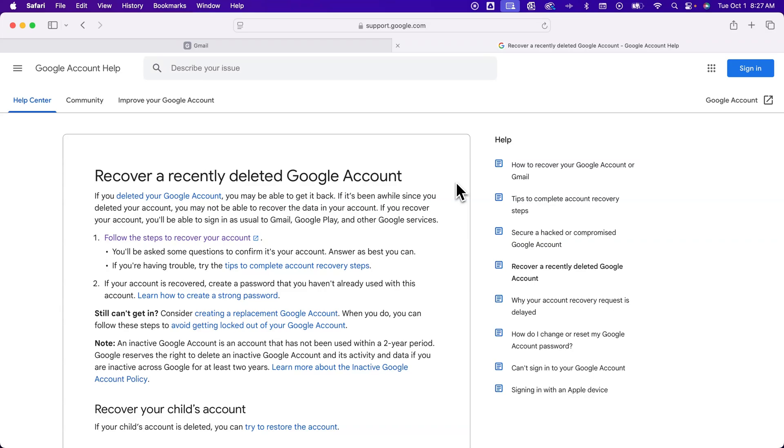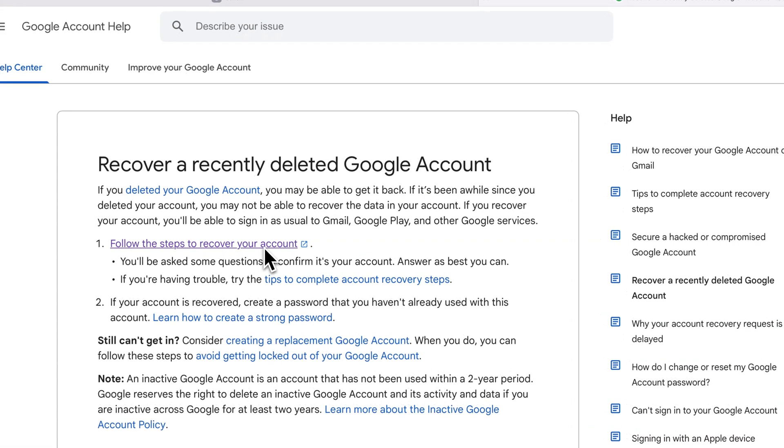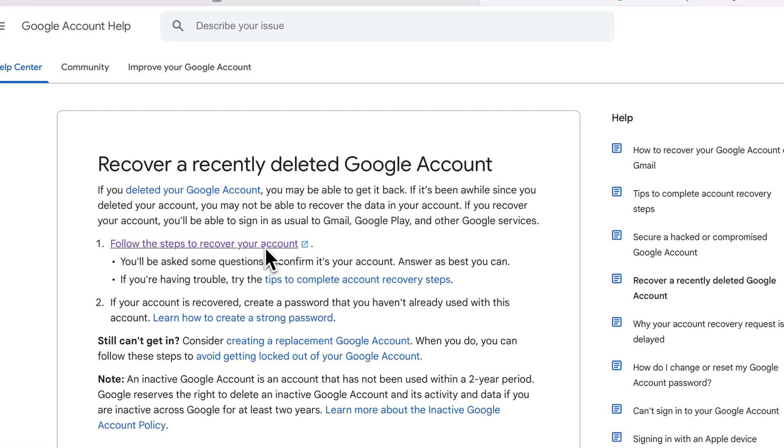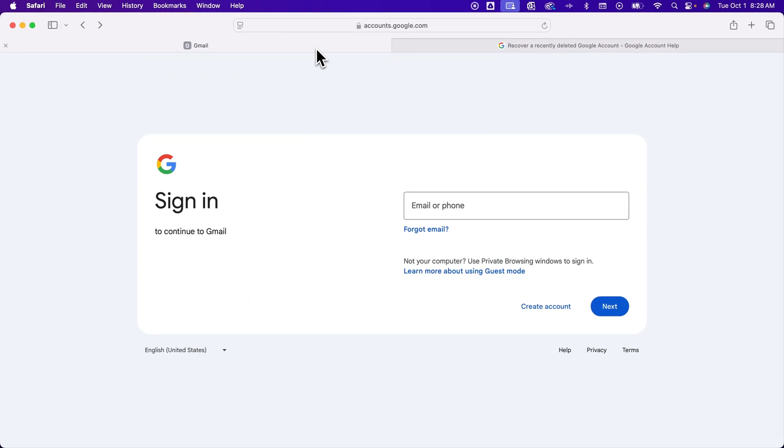So to do that, you'll basically click on this link right here to recover your account, or you can go to gmail.com and just try to log into that account.